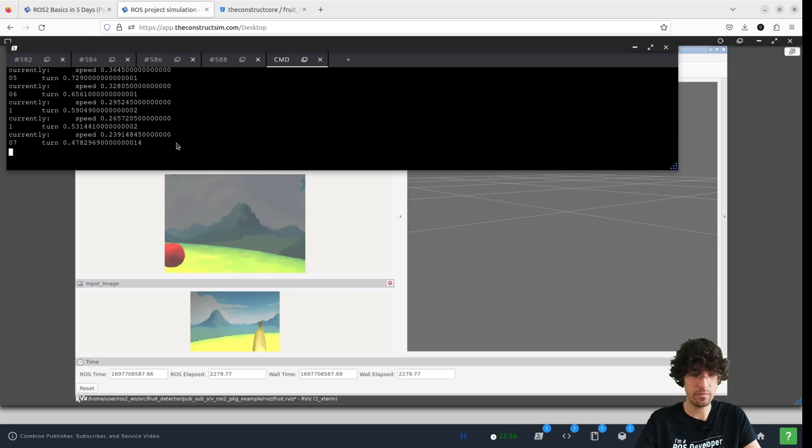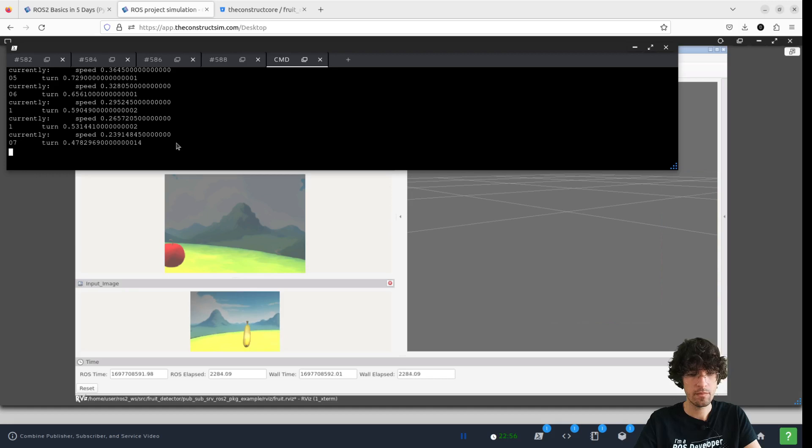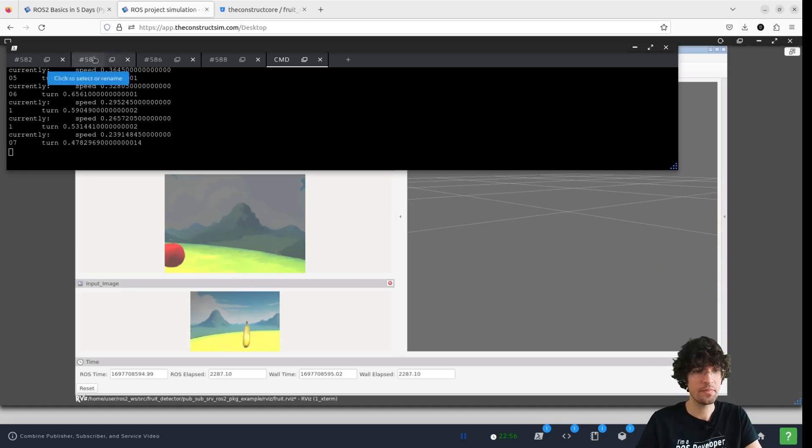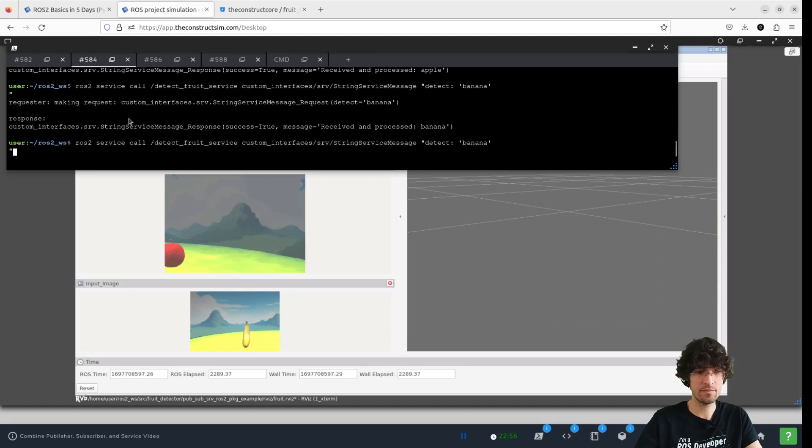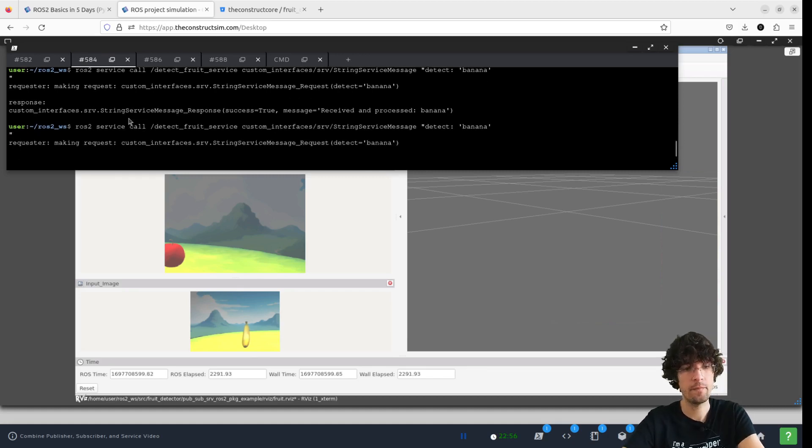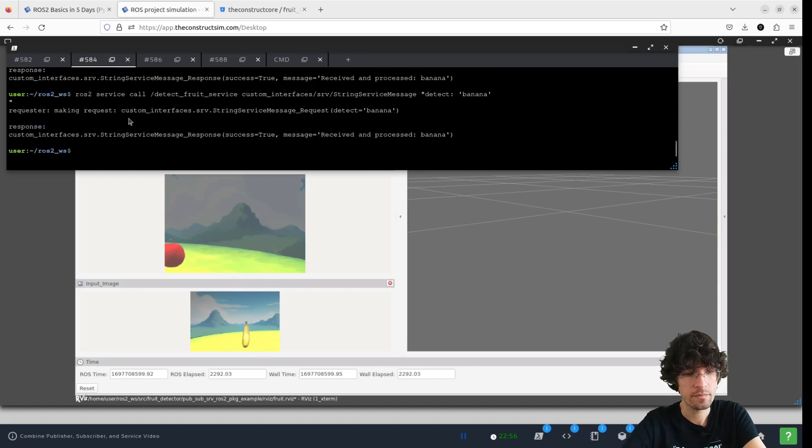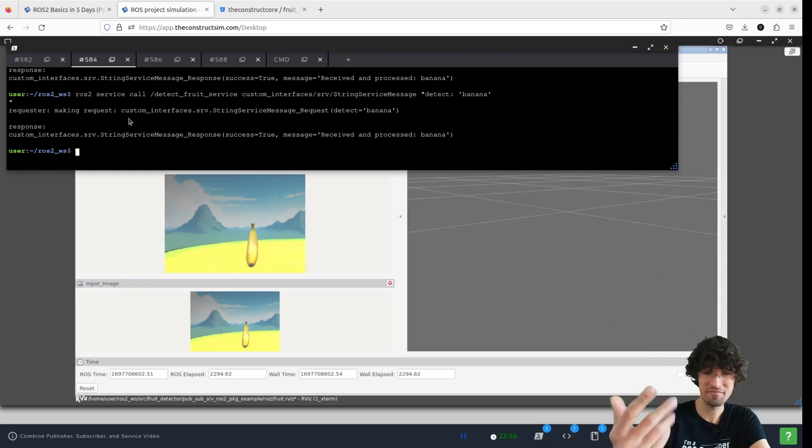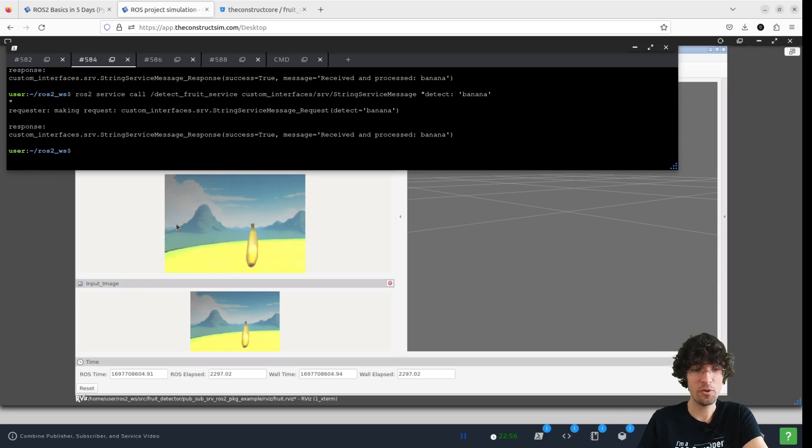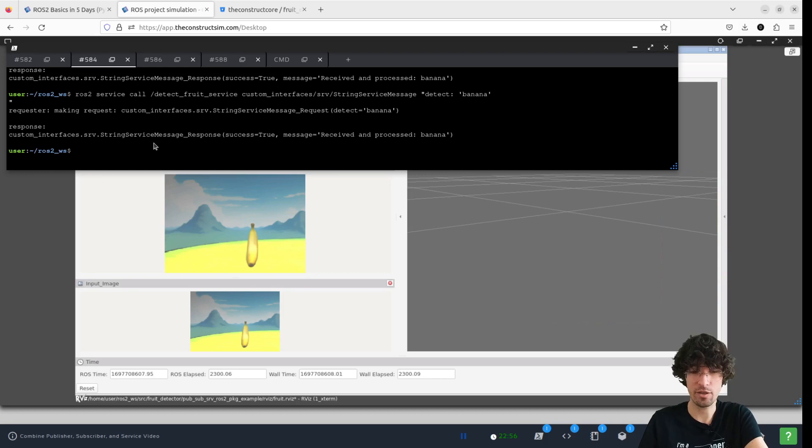Let's see if it detects it. Cross your fingers. Banana. It doesn't detect it. That's how it works. It needs a lot of work still.